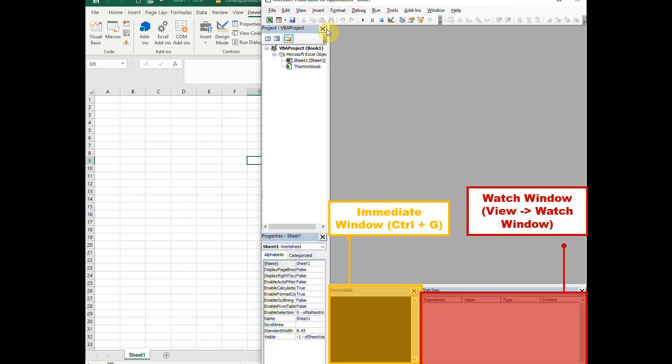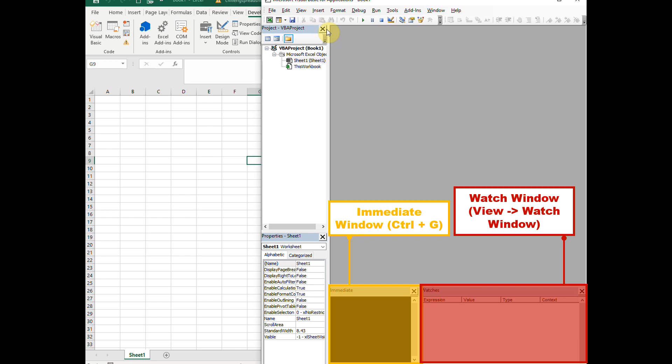Here is the Immediate window that is used for debugging, and here is the Watch window which is very useful when we work on arrays.